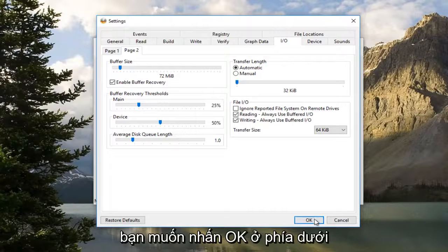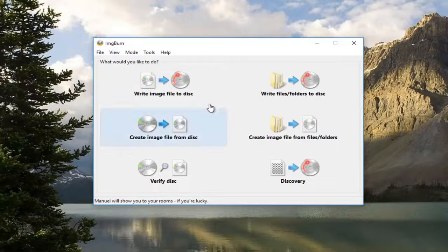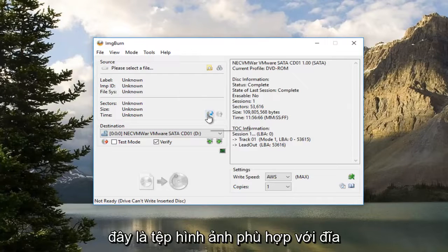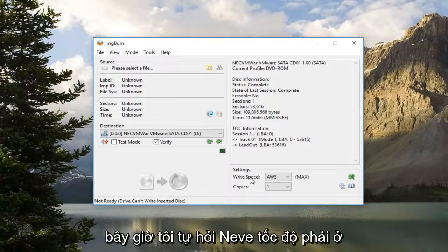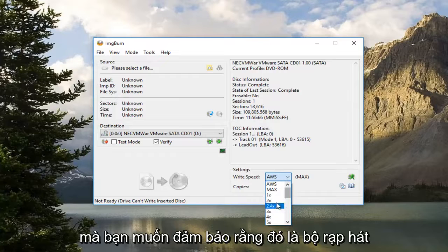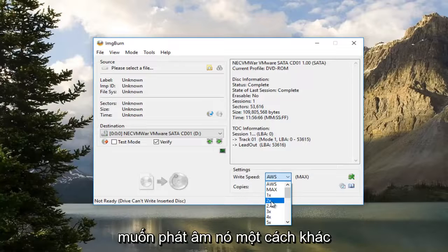Then you want to press OK at the bottom. Now you want to left click on where it says 'Write Image File to Disk'. Now underneath Write Speed at the bottom, click on the little drop-down arrow. You want to make sure it's either set to 2x or 2.4x.